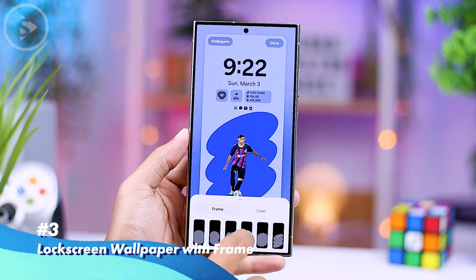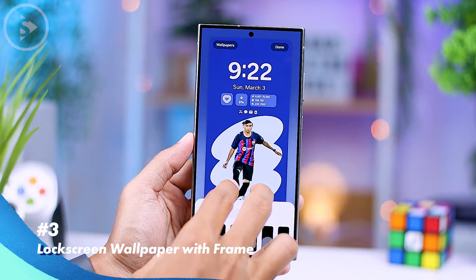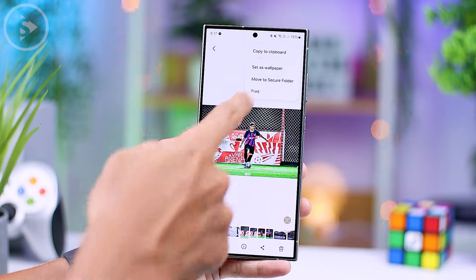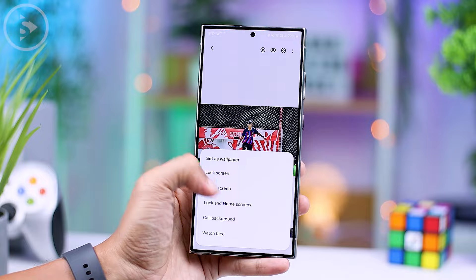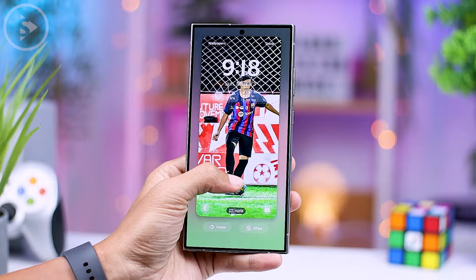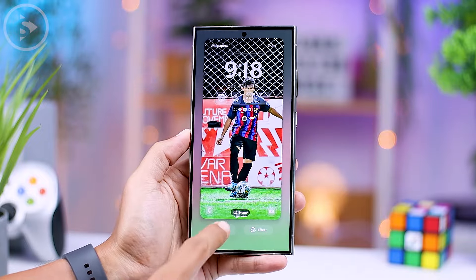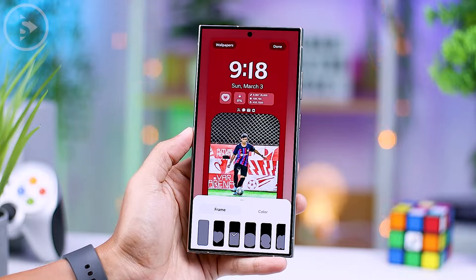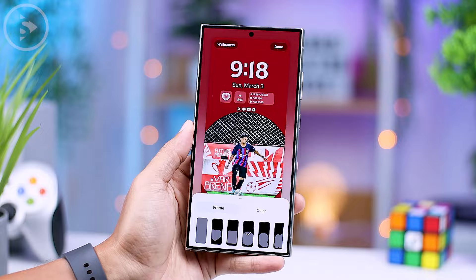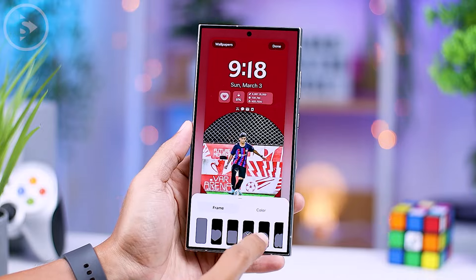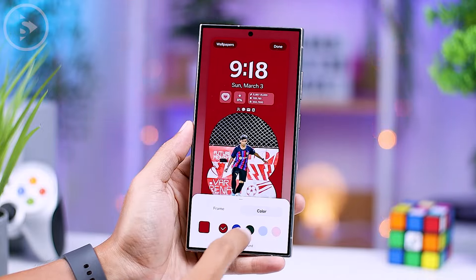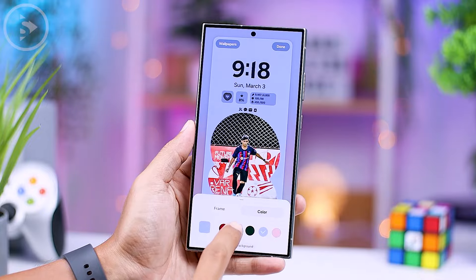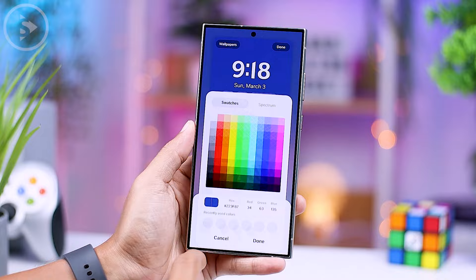The third new feature in One UI 6.1 is the ability to add various frame options to the wallpaper on the lock screen display. When selecting a photo from the gallery to use as wallpaper on the lock screen, you now have the option to choose from several frame effects at the bottom according to your preference. Within the frame option, you can select from various shapes and combine them with specific colors. On the right side, you have the option to choose the color for the frame display, allowing for additional customization of your lock screen wallpaper.